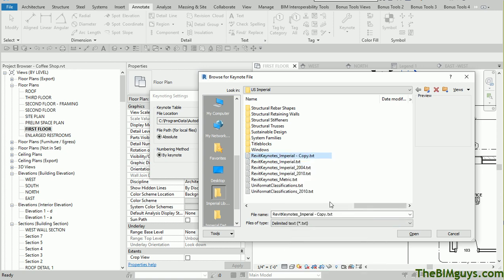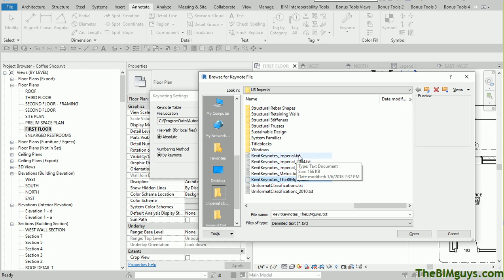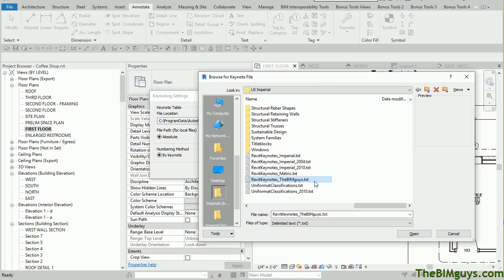Now what I've done is made a copy of this file. The nice thing about this is, even though we're in the browser, you can actually do some fun things here. I can rename this, and I'm going to say Revit Keynotes, the BIM guys. Now what I've done is I've made a copy of it. I haven't destroyed the original. If I do tank this one, I can always go back and remake it. I'm going to choose this one and hit Open.